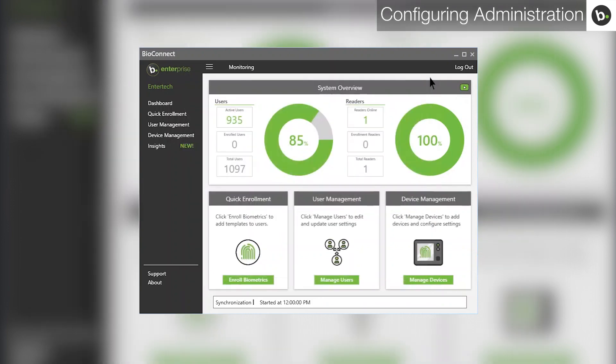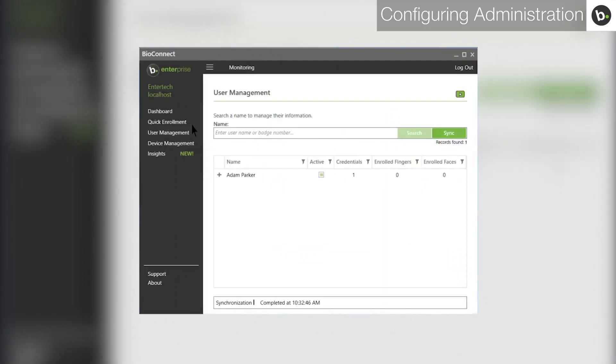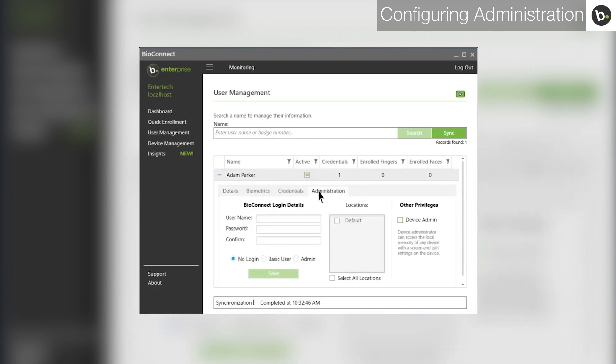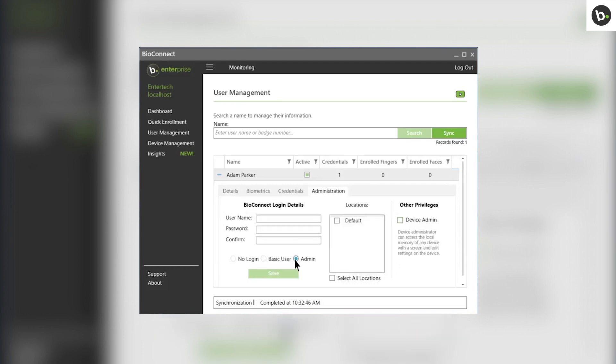To create more admins, first click on user management in the side menu. Find the user that you want to give administrator privileges and click on the plus next to their name. Click on the administration tab.